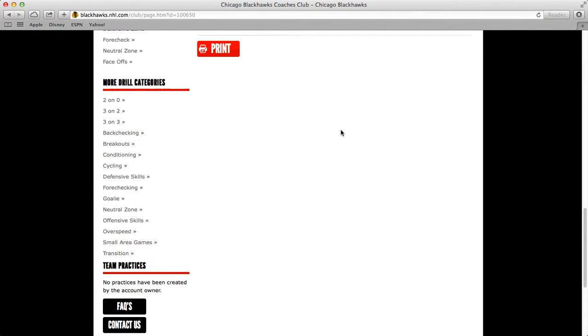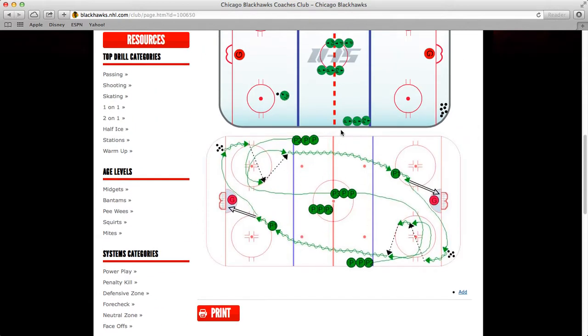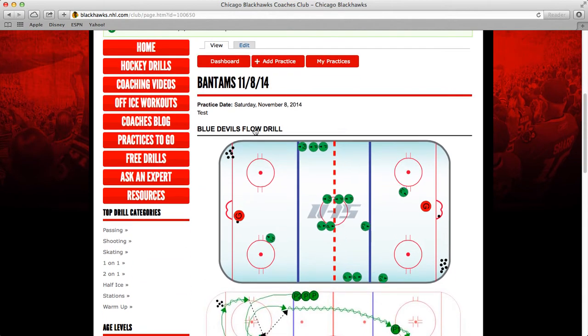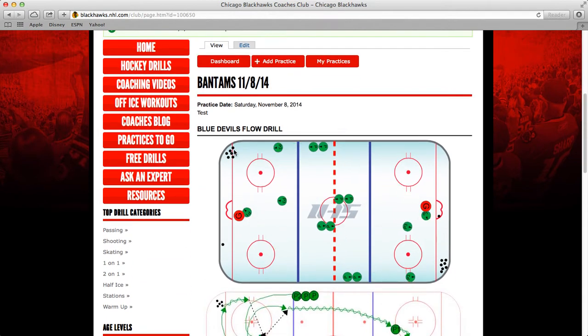We're going to click Save, and then as you can see, the Blue Devils Flow Drill is now in that practice.